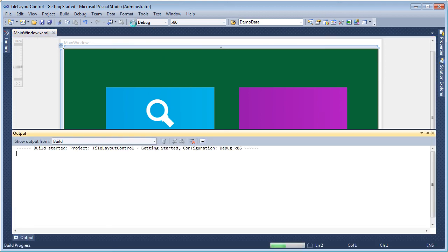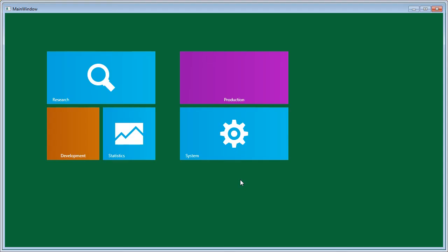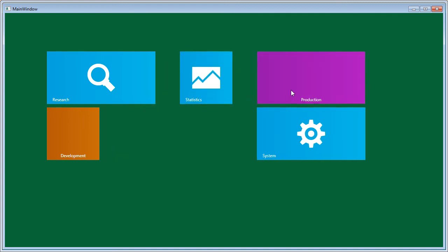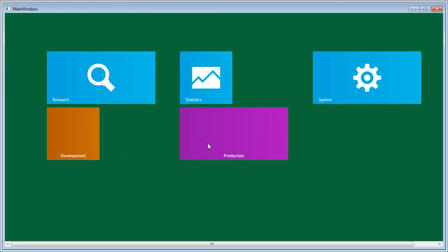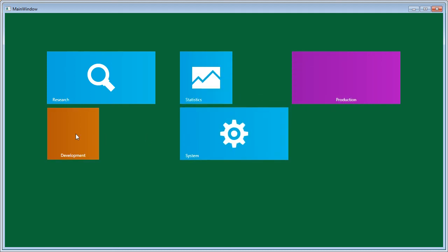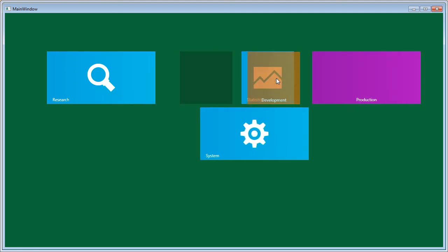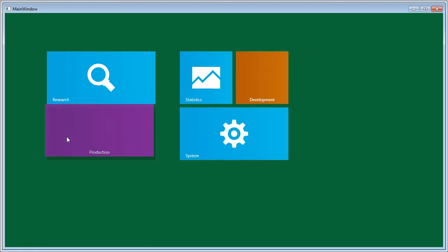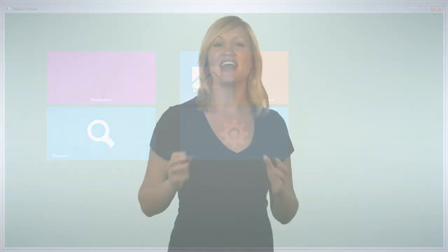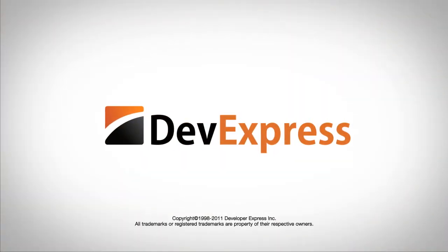Now I'll run the application to see it in action. Here it is — a fully functional tile control with tiles that can be rearranged and regrouped. Let's see what develops. See you later.